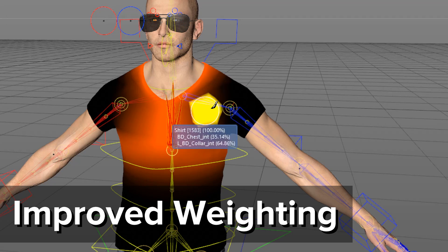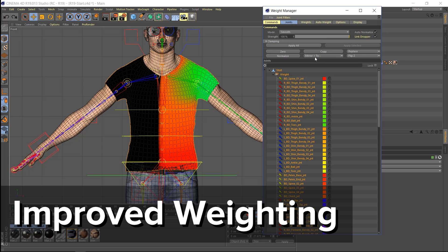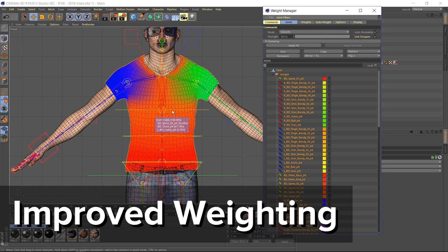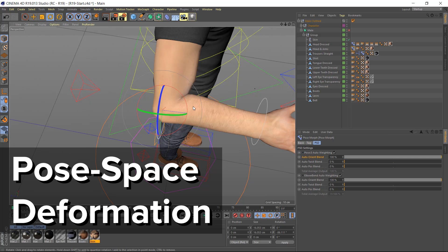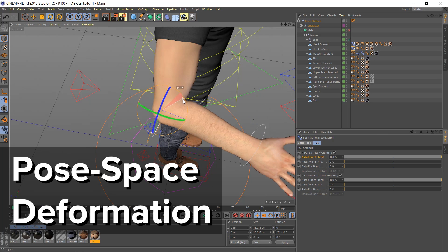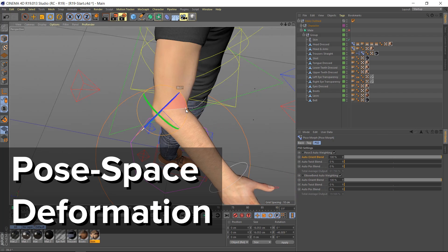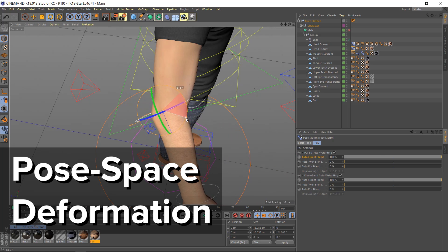The character animation workflow is enhanced with an overhaul to the weight tool and weight manager, and you can easily tweak creases and add muscles with pose-based deformation.